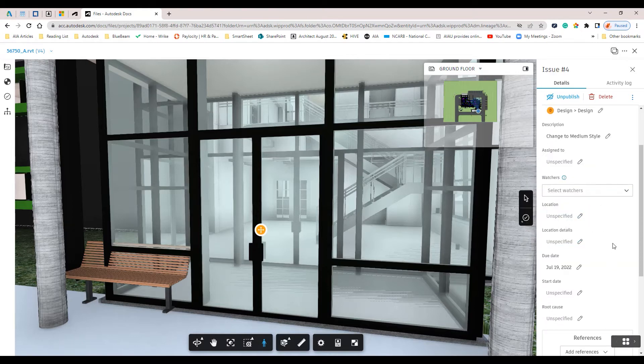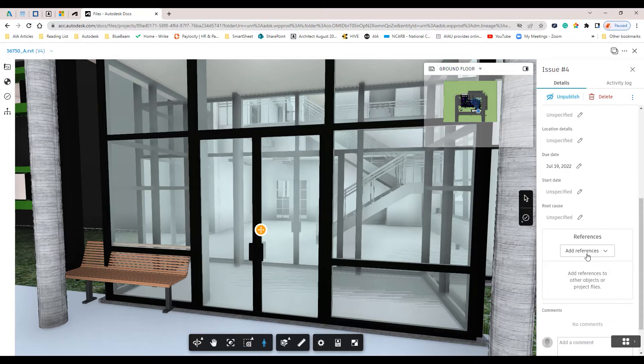We can also place any additional references such as photos, files, RFIs, assets, and so forth as needed.